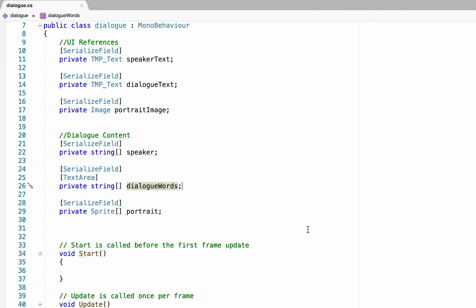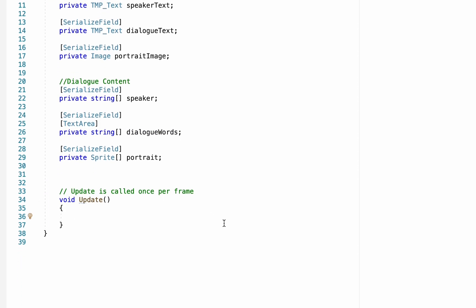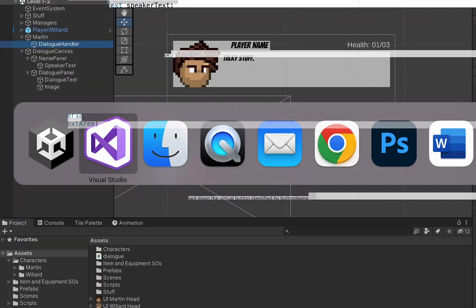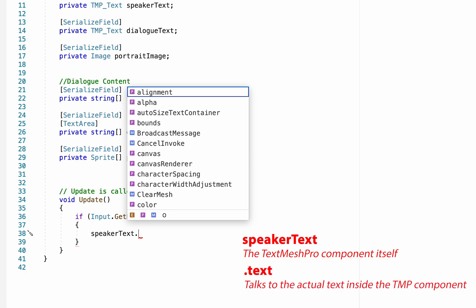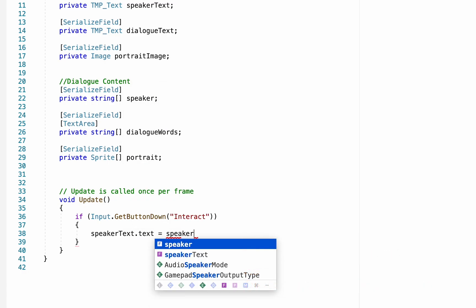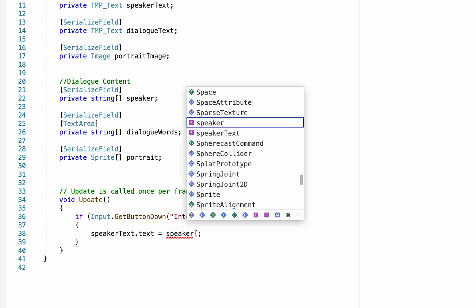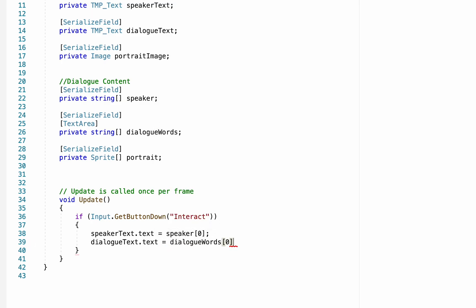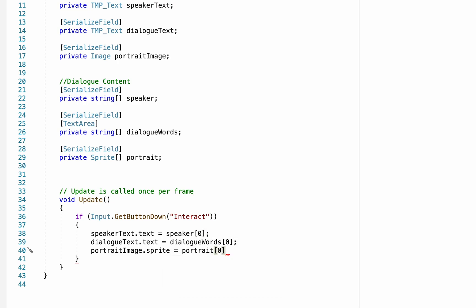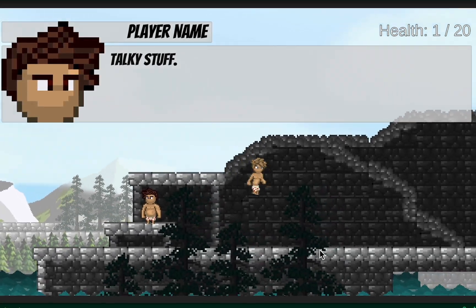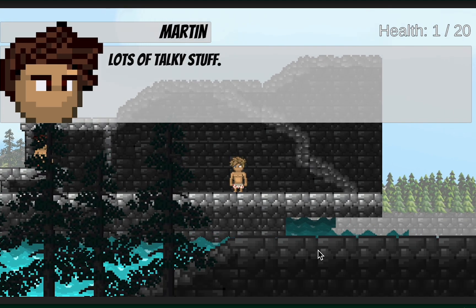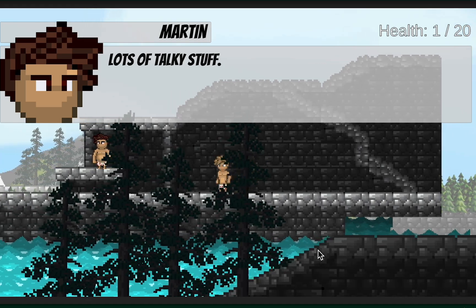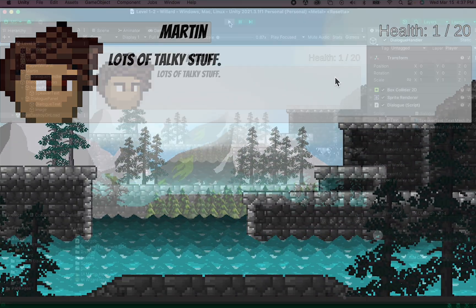Now we don't need our start method at all, so we can remove that. At this point, we'll head into Update, where we just want to check for whether or not the Interact button is being pressed. Now I'll show you how to set up an Interact button in just a moment. Now if it is pressed, we want to make it so that our speaker text dot text is equal to our speaker. Now it won't like that because our speaker is part of an array, and it wants to know which line of the array we want to speak to. So in square brackets, if I put zero, it would just draw from the first line. We can then do the same for our other UI elements. Alright, now this will work pretty well, but at the moment, I can just push the Interact button from anywhere on the screen, and it will update as you just saw.